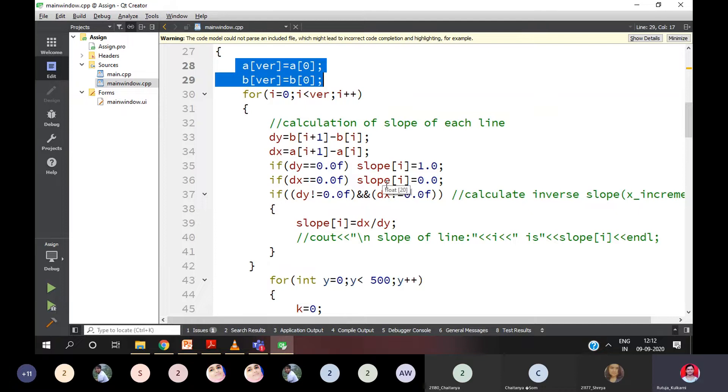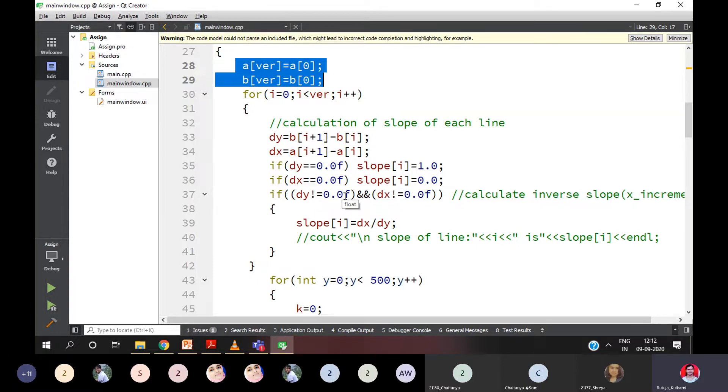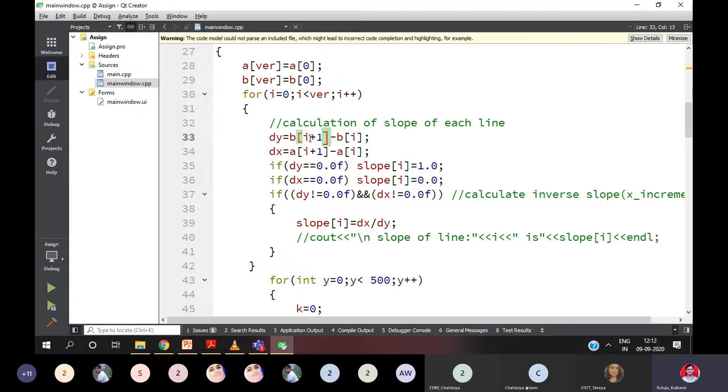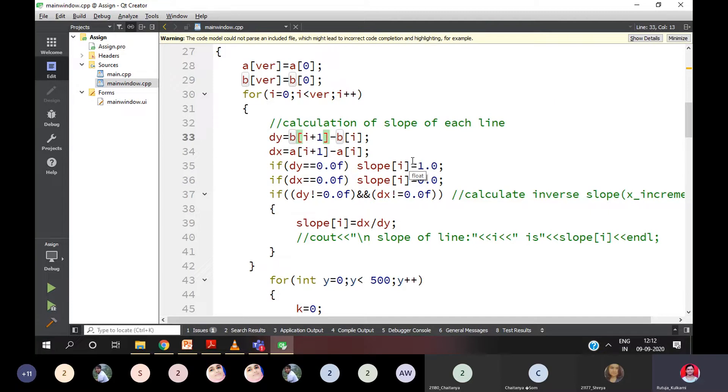Then I need to calculate slope for each and every line of a polygon. How I can calculate it? It's Y2 minus Y1 divided by X2 minus X1. Right? So the simple thing I did here, DY is equal to BI plus 1, which is nothing but Y2. BI means it's Y1, for a particular I.